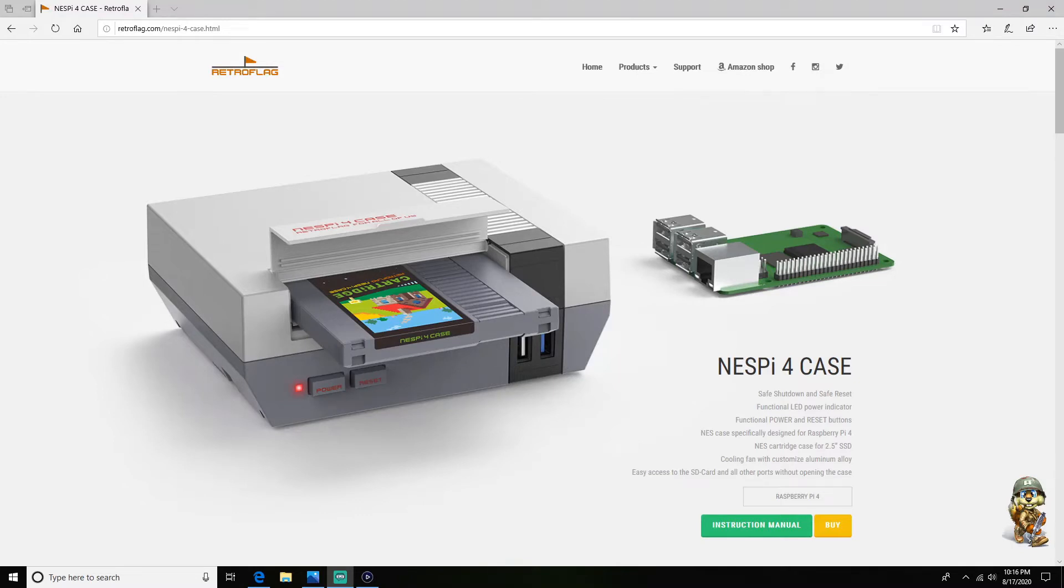What is up everybody, this is Word Dirty Gaming and today I would love to make a quick video on how to fix the NESPi 4 case issue if you're running into this issue.